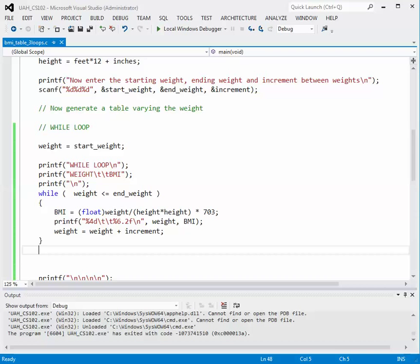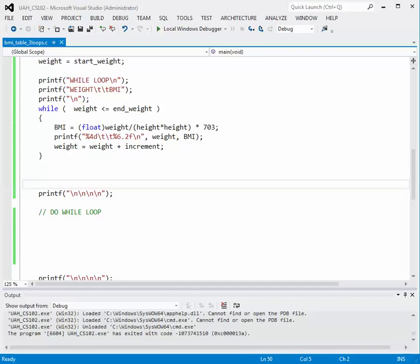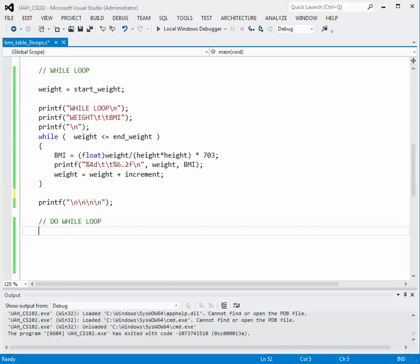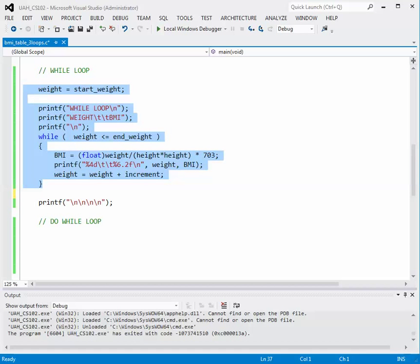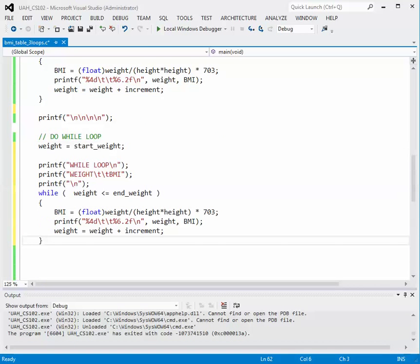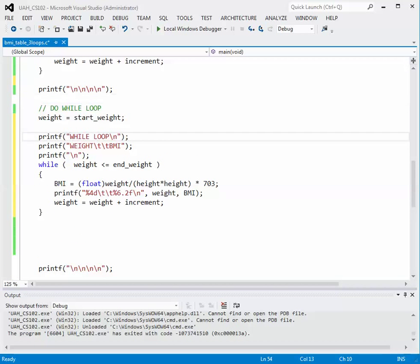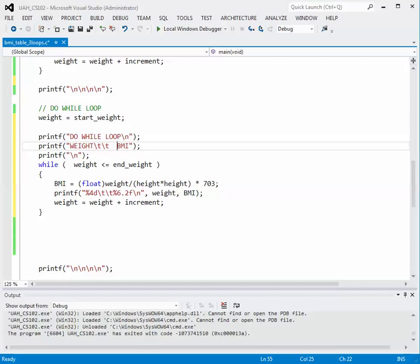Now let's see how we can do the same thing with a do-while loop. The do-while loop is very similar to the while, so to save typing we'll copy all the code we just did with our while loop and paste it underneath. We'll add some space between the tables and edit the output label to say 'Do While Loop', keeping the weight and BMI column headings.